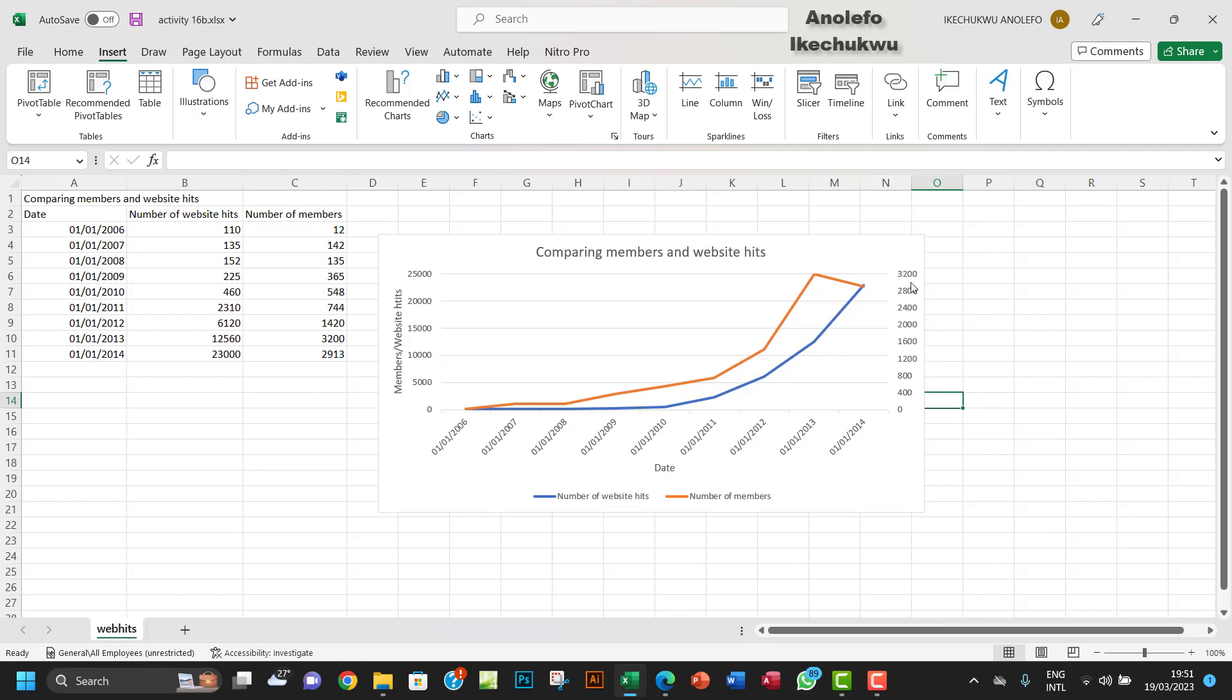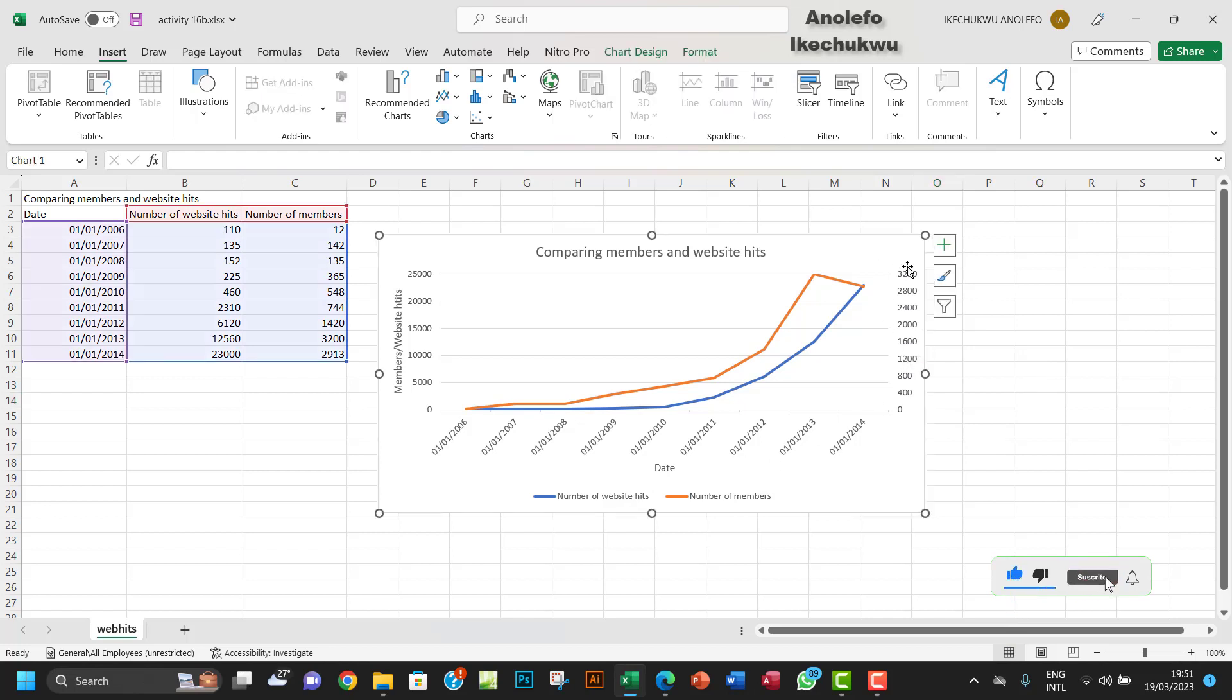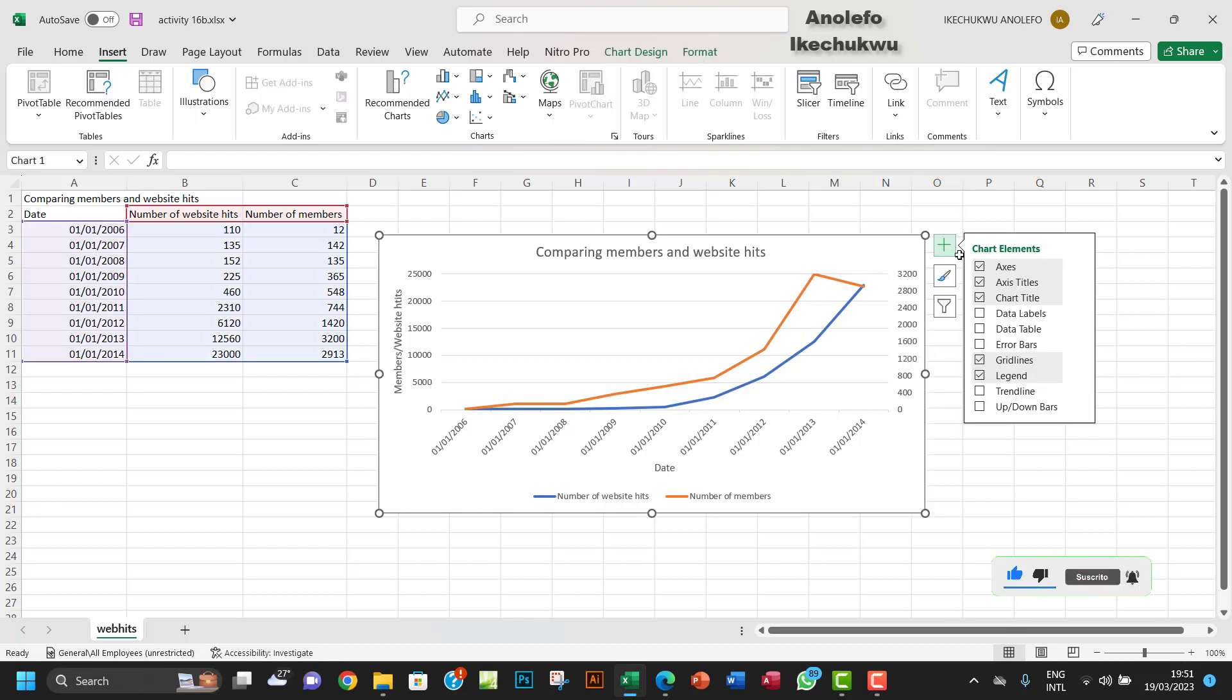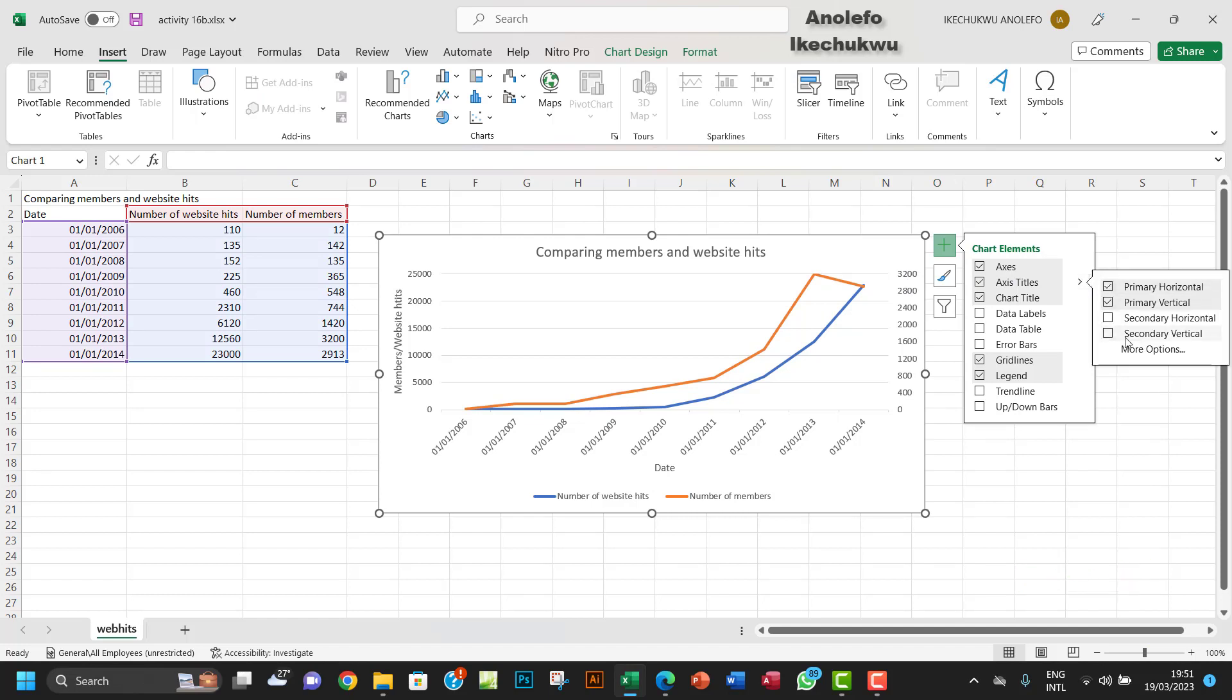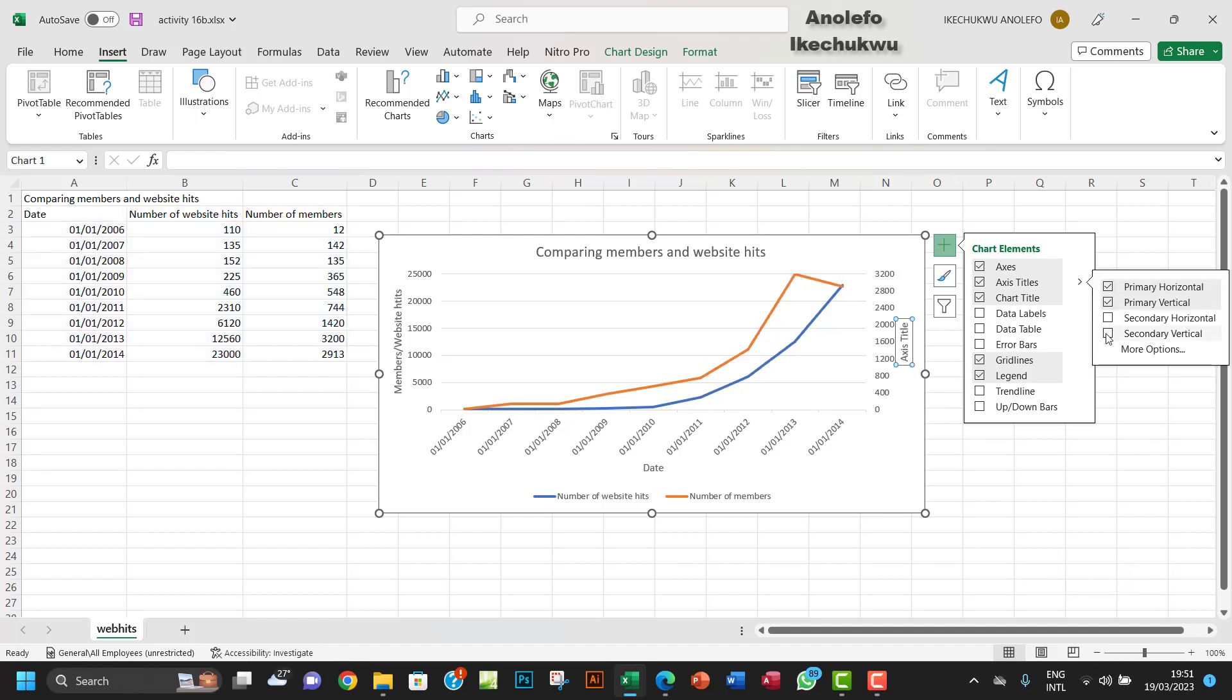The next thing I want to do—this axis here—I want to give it a name, I want to label this axis. So of course you will select the chart, go to the plus button, go to Axis Titles, and you want to select the secondary vertical axis here.